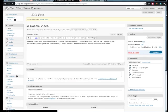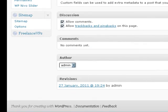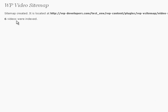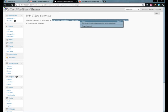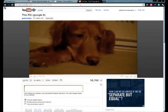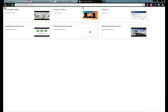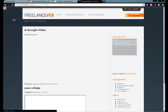Now let's come down and go back to our sitemap. Generate sitemap now. You'll see that now there are six videos that were indexed. If we visit this URL — here it is right here. And if we click it, we actually go to it.